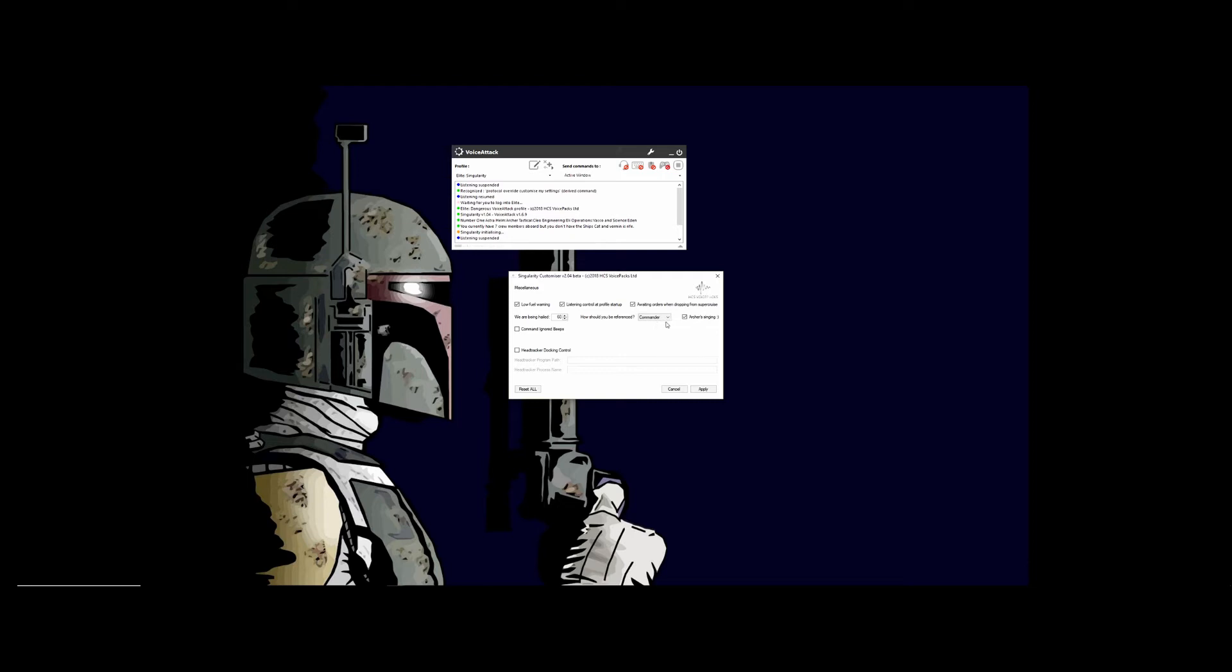How do you want to be referenced? Do you want to be a commander or a captain? Your voice pack will either call you a commander or call you a captain depending on what you have set here.